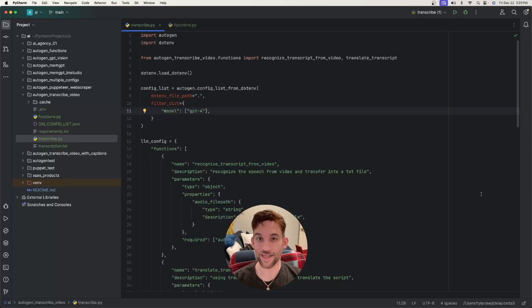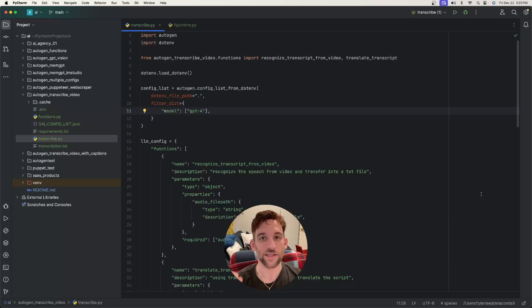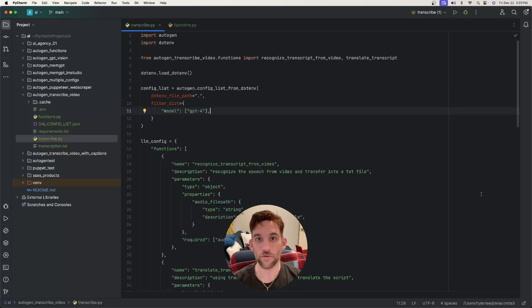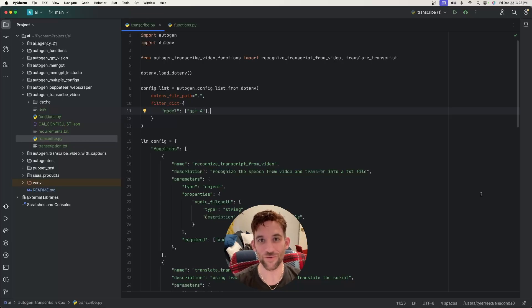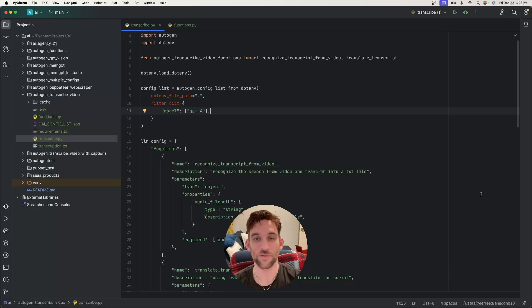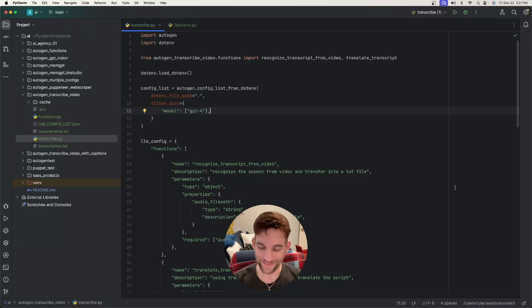Hey, and welcome back to another video. Today we're going to be creating an AI agency that's going to transcribe and translate audio from a video file. I'll quickly go over what we're going to be doing, then we're going to go through the code, and then finally execute the example and see how it works. Without further ado, let's get started.